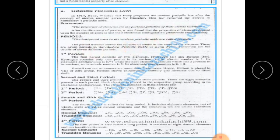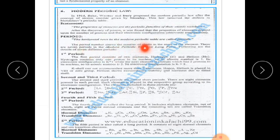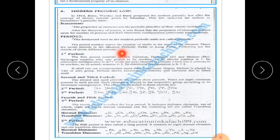Periods are the horizontal rows in the modern periodic table. The period number shows the number of shells in the atom of the element. There are seven periods in the modern periodic table — it is also called the long form. Let us look at the details of the seven different periods.